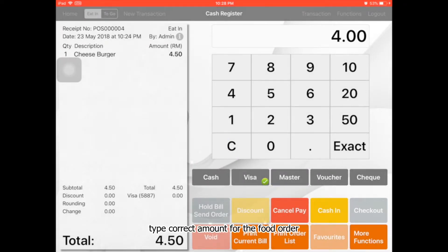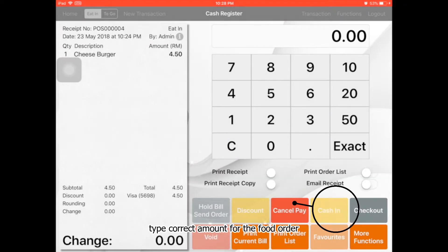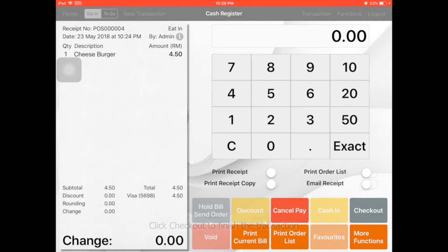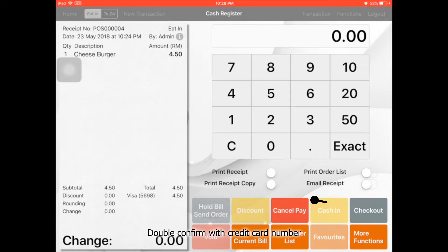Maybe 4.5. Click Cash In. As you can see, the Visa 5698 is the last four digits of the credit card.